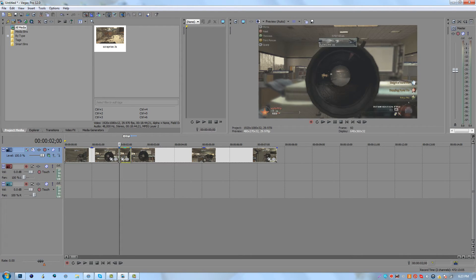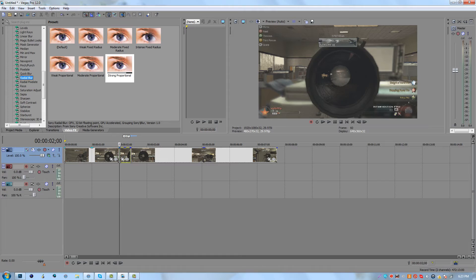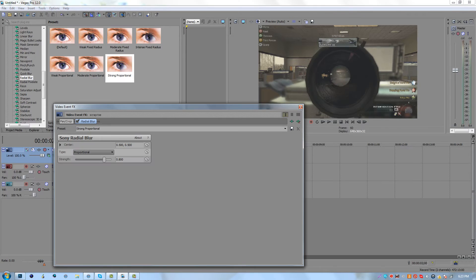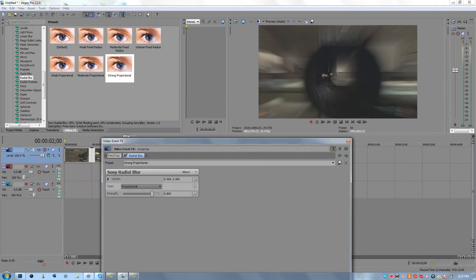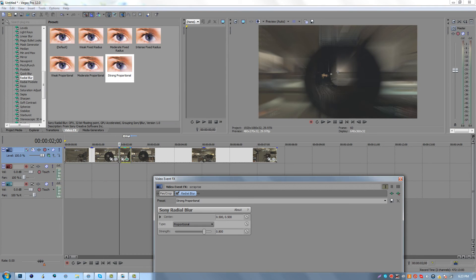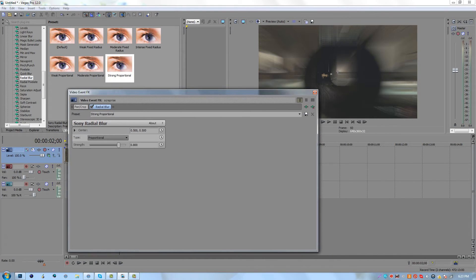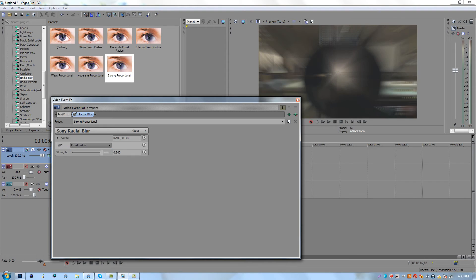You want to actually put your cursor over the black scope and then go to video FX and you want to find radial blur. Now I usually use strong proportional. You could play around with these settings up here or make a default one, but I always drag on strong proportional. And depending on how long the frame is is what you want to put the strength to. I'm just going to keep it a default 800 so you guys can see the difference. You could play around with proportional and fixed radius. I mean it just depends.